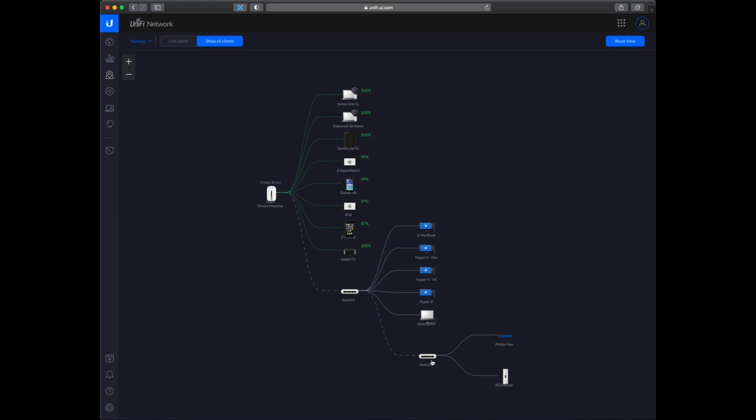And then the second switch is connected to the first one. And on the second switch I have the 4G failover and then I have the Philips Hue device also connected to the second switch.